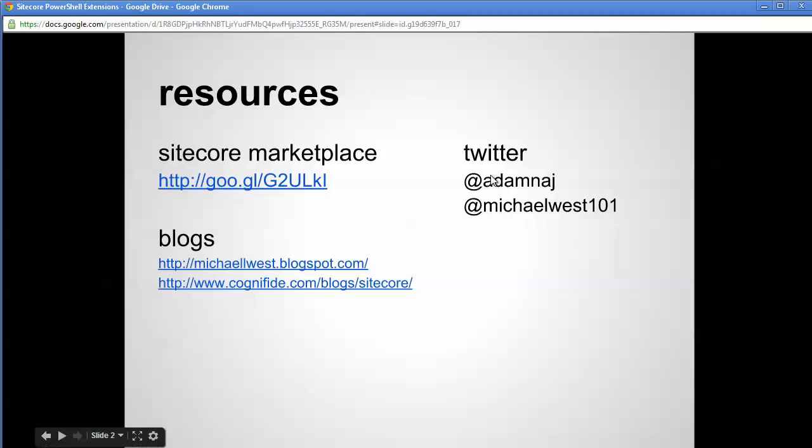If you'd like to get in touch with Adam or myself, here's our Twitter handles. Thank you and have a great day.